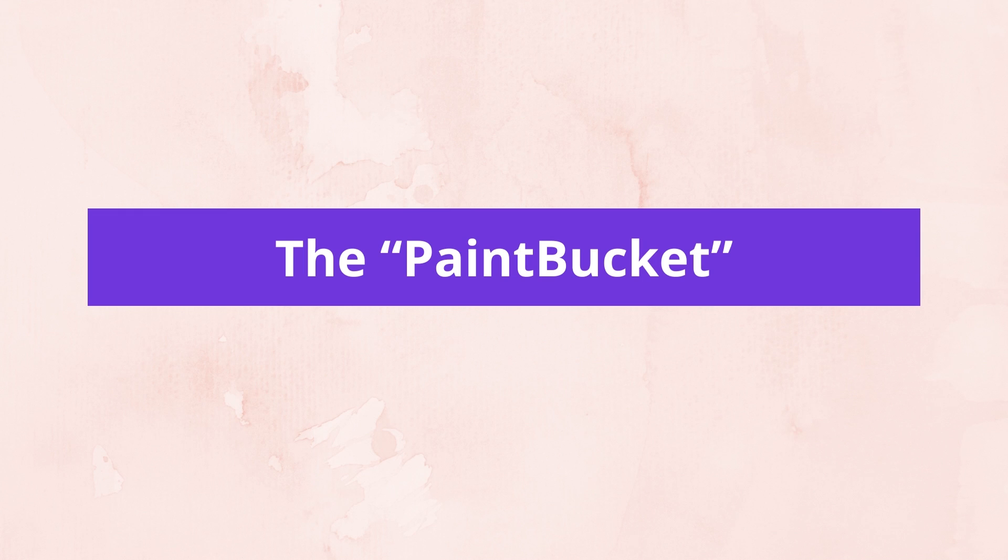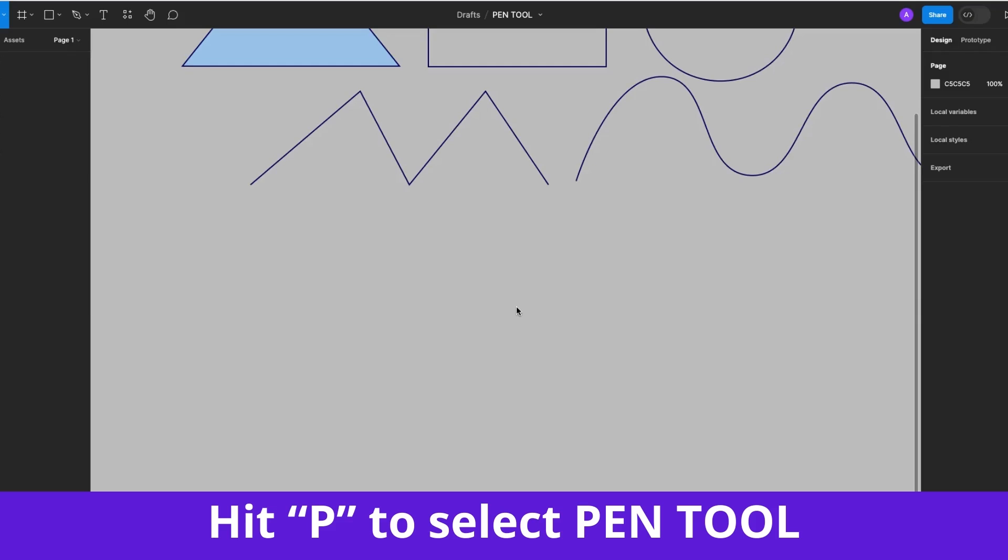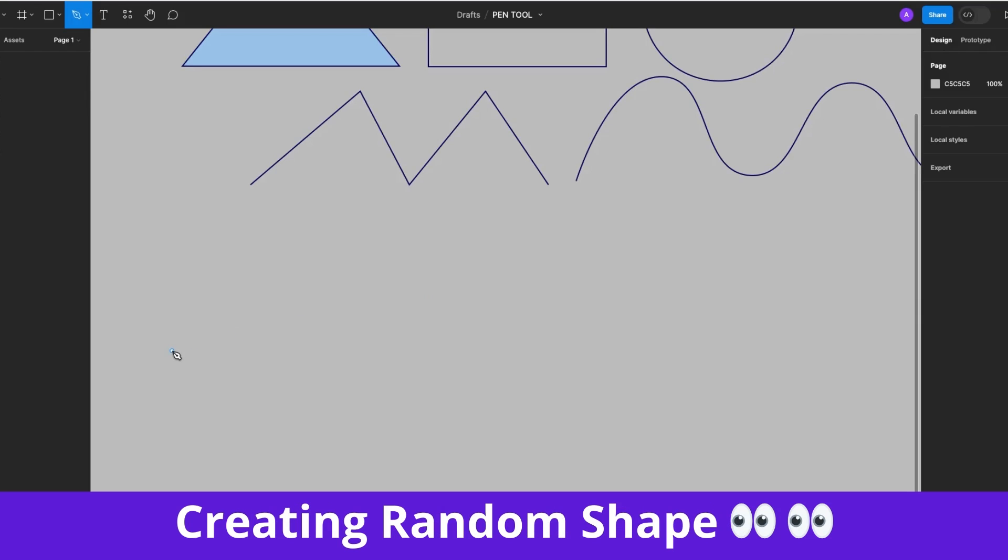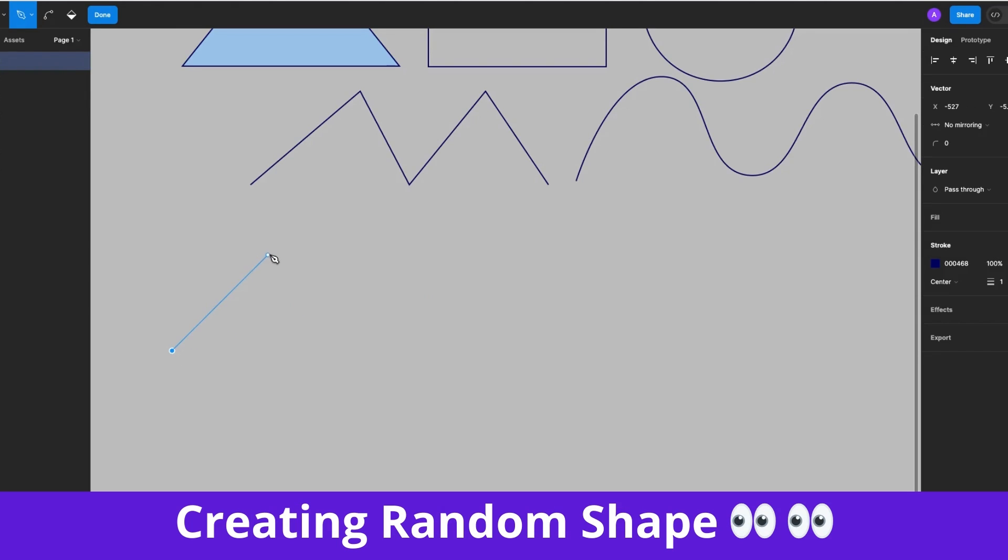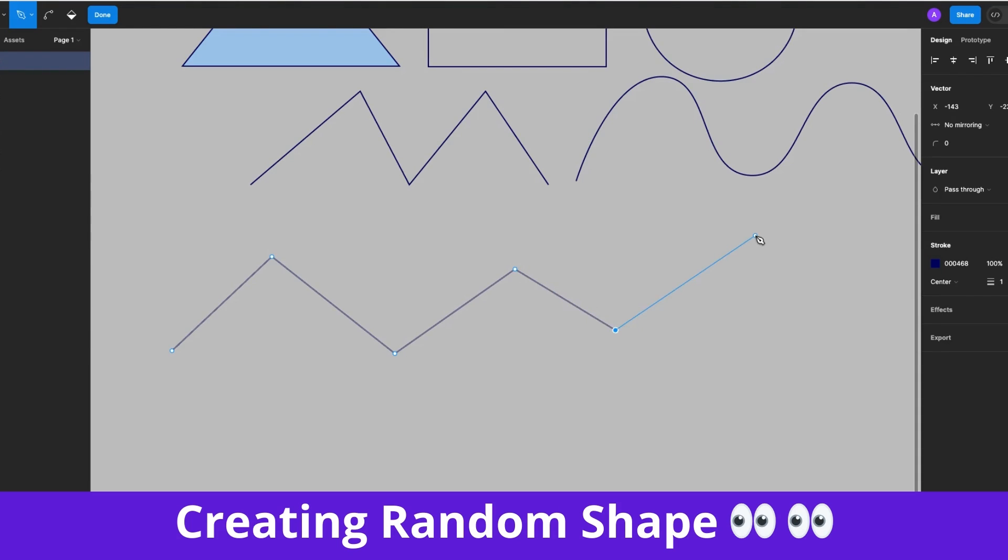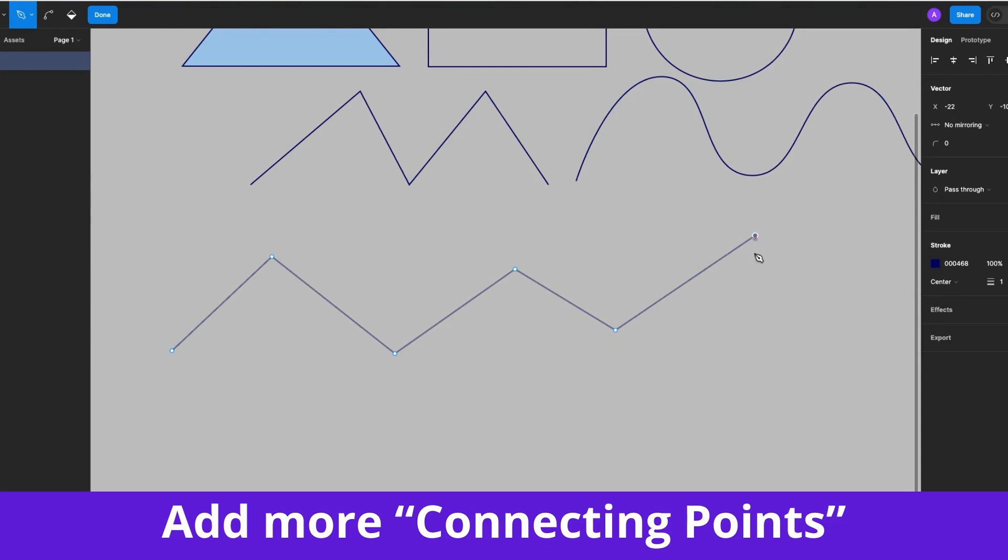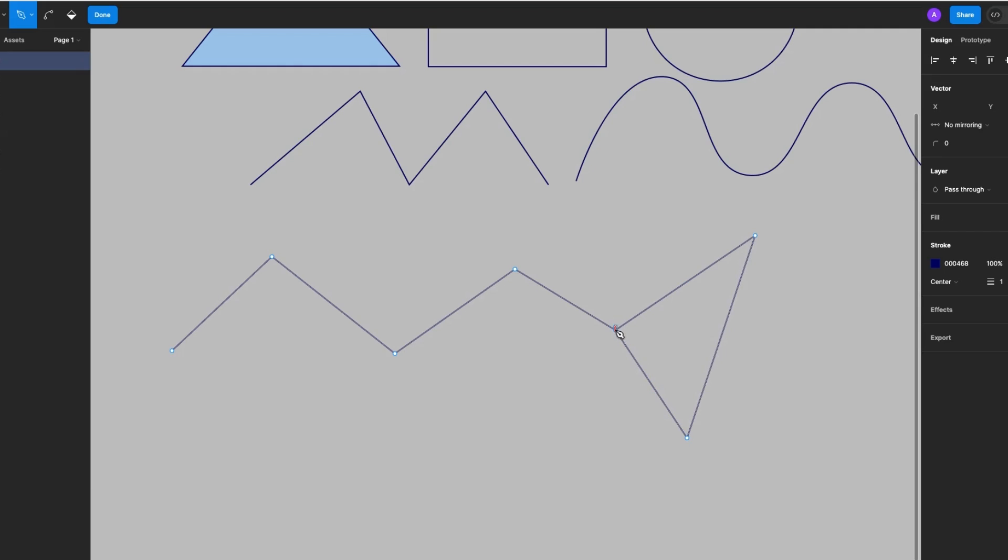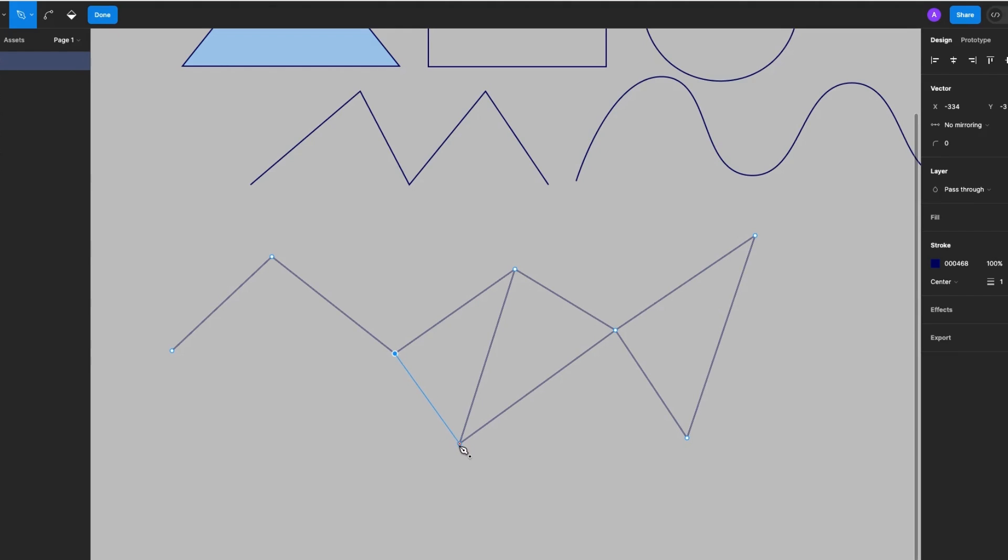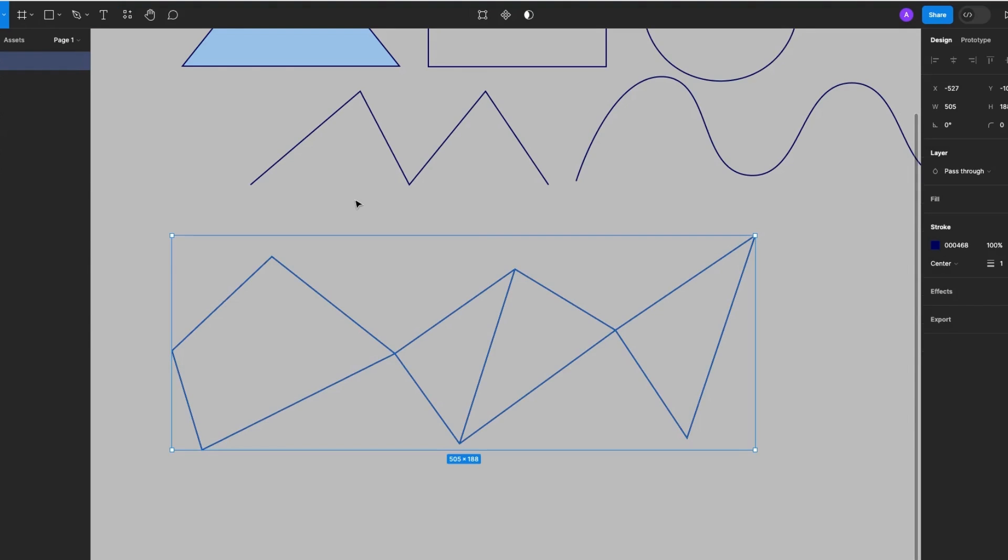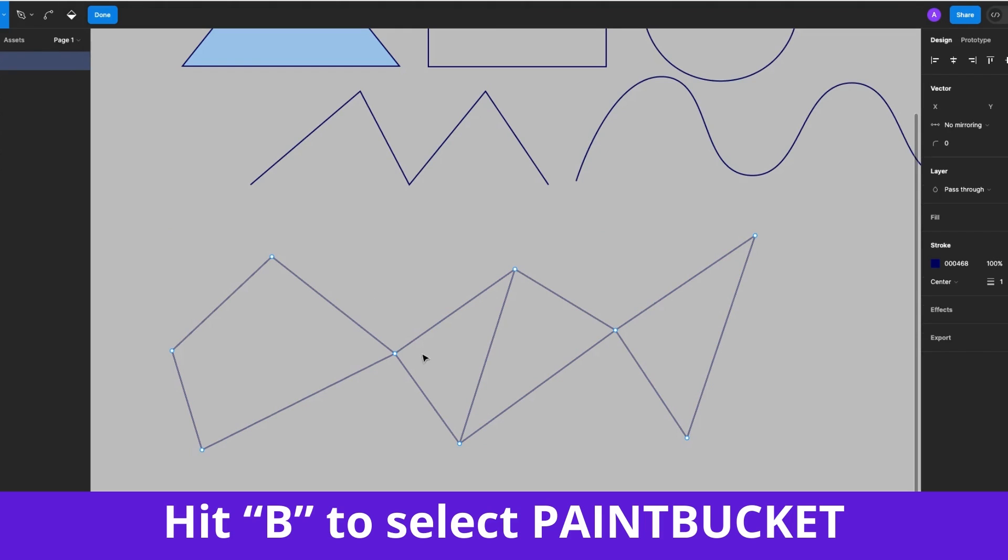So the last thing I want to show you is how to use the Paint Bucket. I'll start by creating a shape and as always, hit P on your keyboard to select the Pen Tool. I'm just going to go ahead and create some random shape. You decide what you think the shape is. So click, click, click, click, click and I will add some connecting nodes to this. Connect, connect, connect.